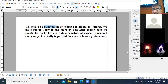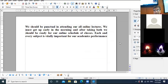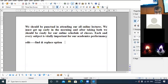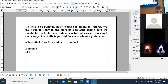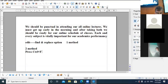So in how many ways can we implement the Find and Replace feature? First method: click on the Edit menu and choose the Find and Replace option. Second method: press Ctrl+F shortcut key from the keyboard.